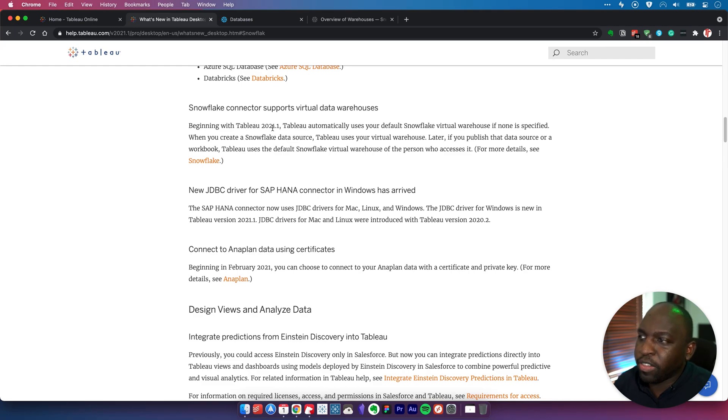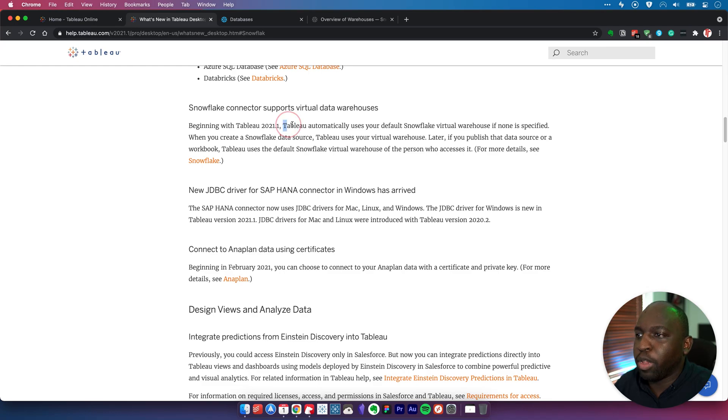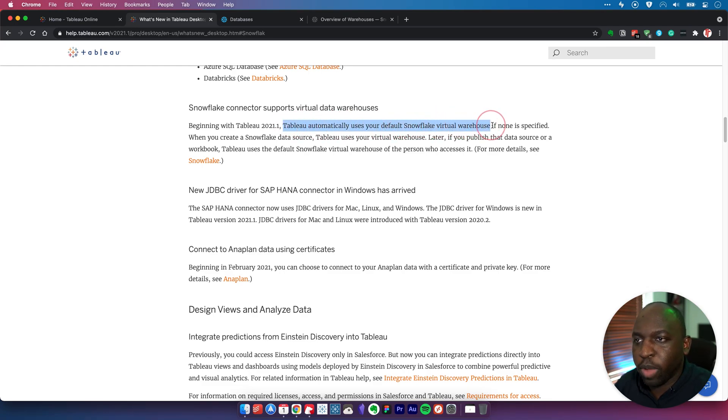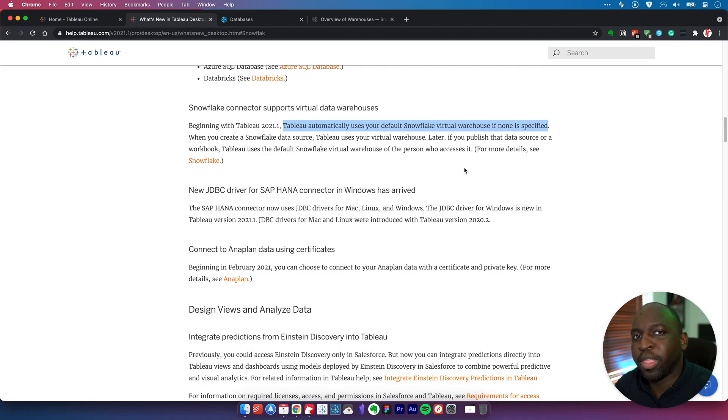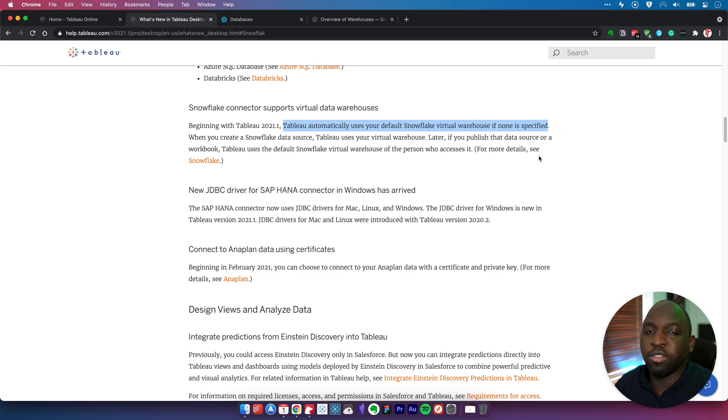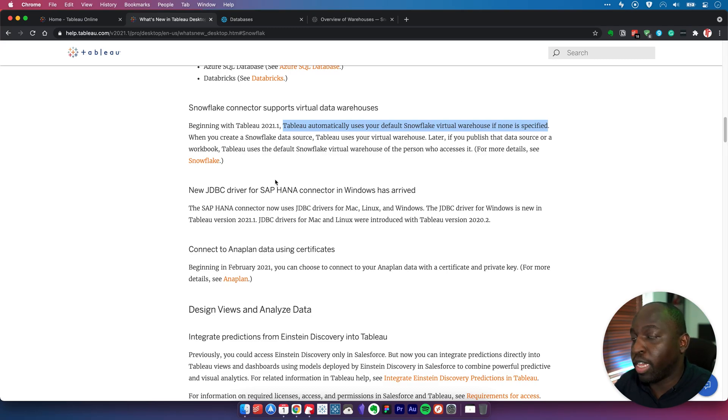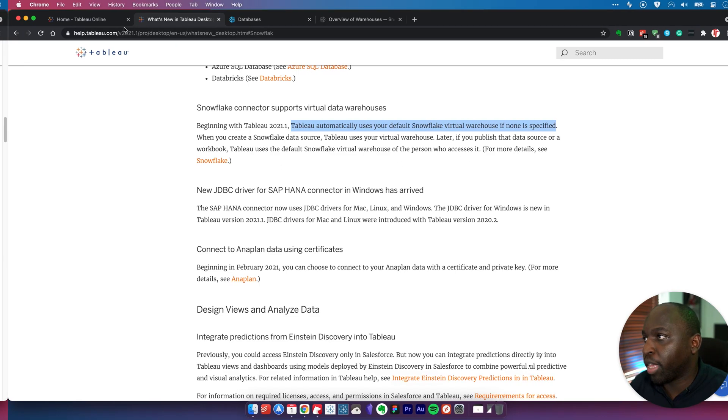I had a bit of a play around and managed to figure it out. You can see here that beginning in 2021, Tableau automatically uses your default Snowflake virtual warehouse if none is specified. Let me show you this behavior first, then I'll show you how to find your default virtual warehouse in Snowflake.